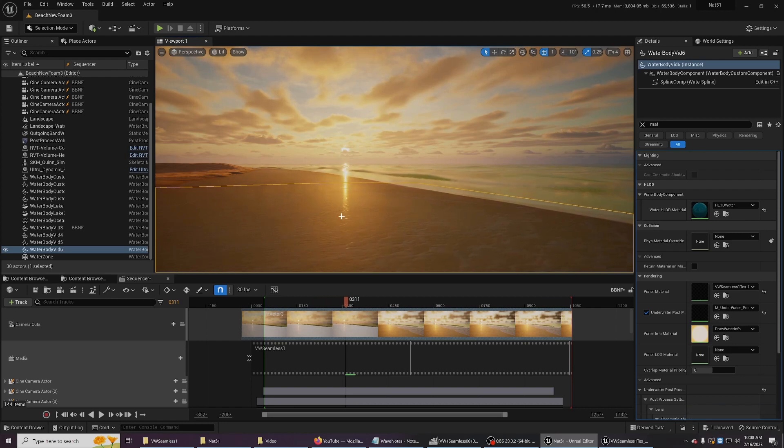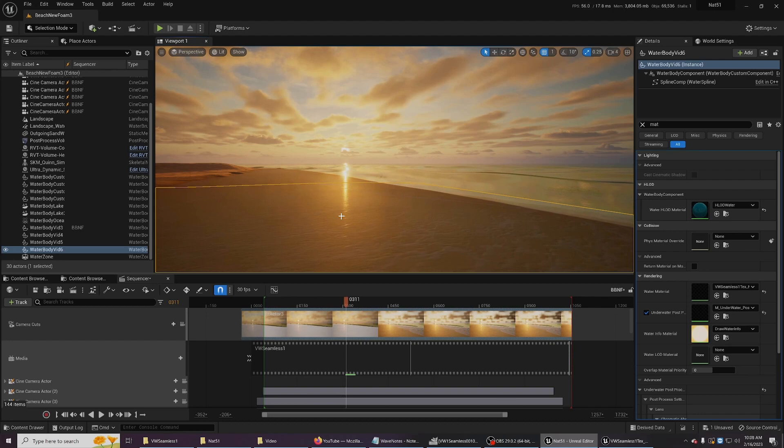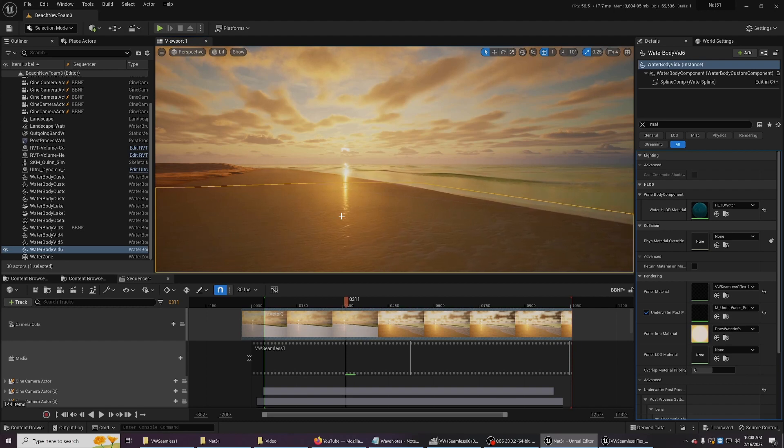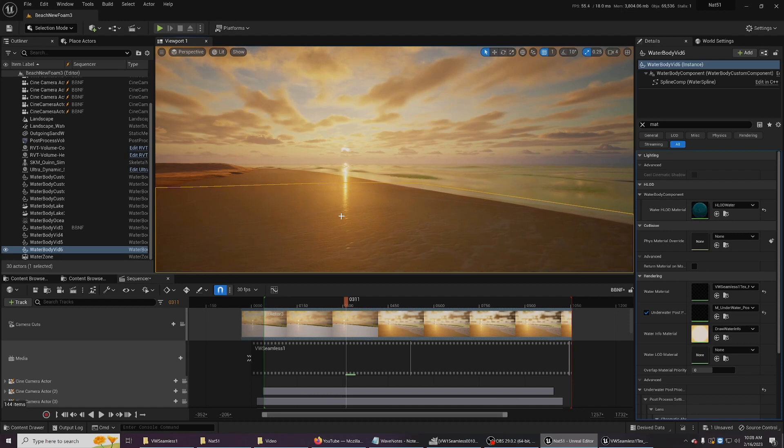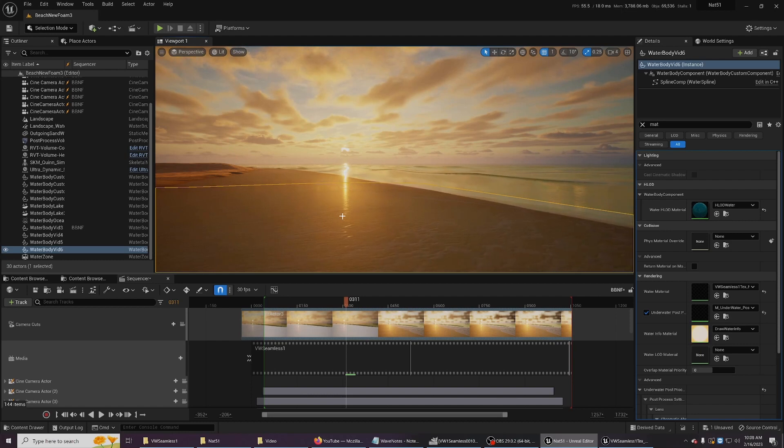There is a new method where you can just drag a sequence into your level and it'll do all the math and it's a great material and it's performant, but this is the only way I knew how to get it onto a custom water body.